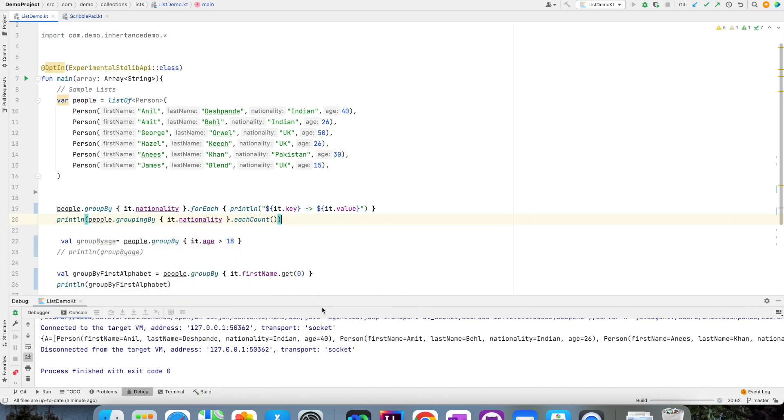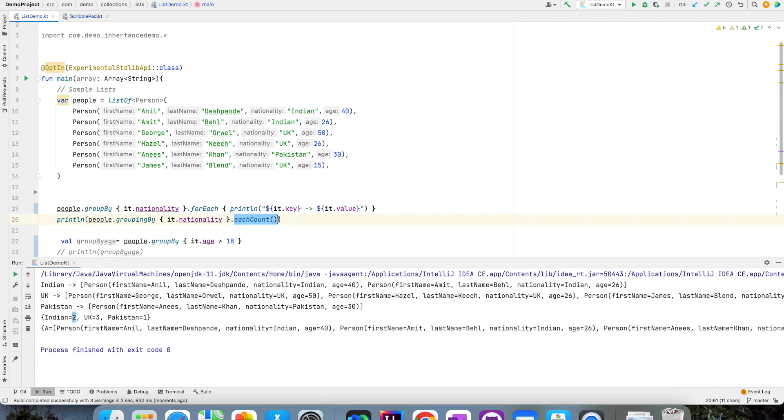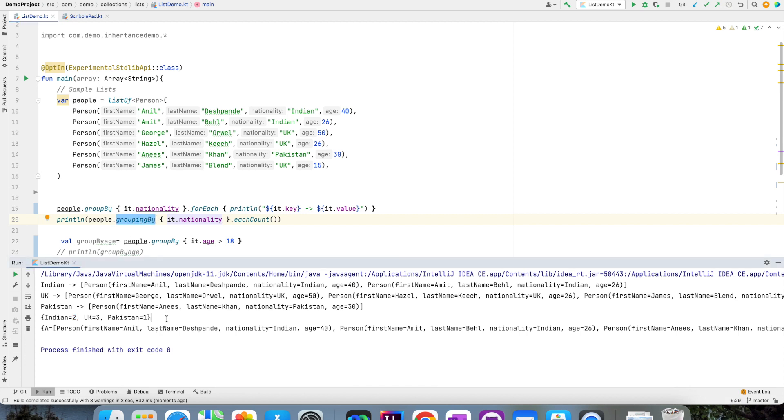And now if I print this, you will see that it basically creates a key map containing key being the nationality and value being the count of people satisfying that key condition. Now you can apply this eachCount to a groupingBy. You cannot apply this eachCount to a groupBy. That is the main difference between using a groupBy and groupingBy.